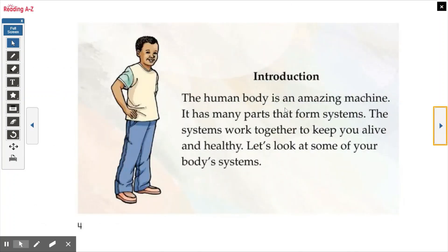Introduction. The human body is an amazing machine. It has many parts that form systems. The systems work together to keep you alive and healthy. Let's look at some of your body's systems.